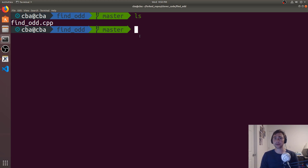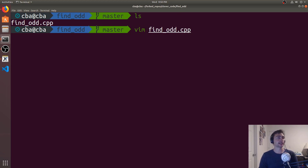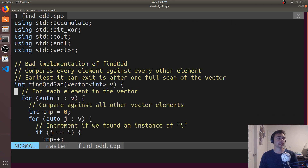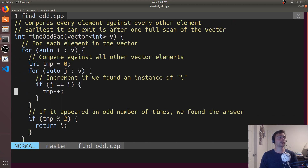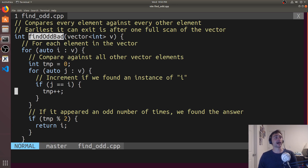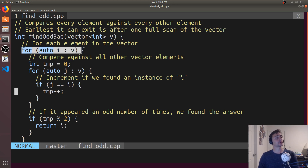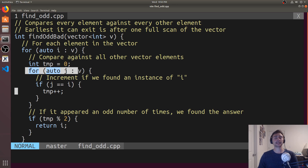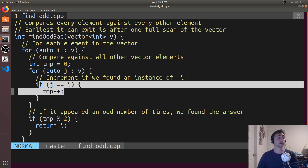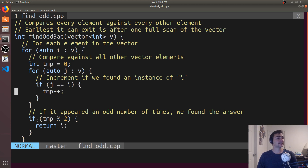Each of them increasingly getting better, both in readability and in performance. We'll go ahead and open up findOdd.cpp and look at a very intuitive way to solve the problem. We'll have some function — each of them will be called findOdd — in this case we'll have findOddBad. So this is a very intuitive way to solve the problem: naively what we can do is take every element in the vector and do a comparison against every other element, counting up how many times a particular number occurs. If it occurs an odd number of times, we exit early and return.